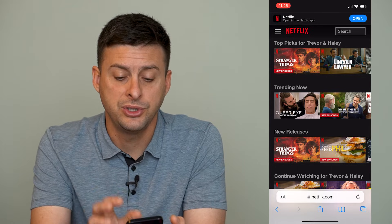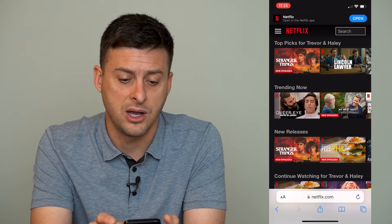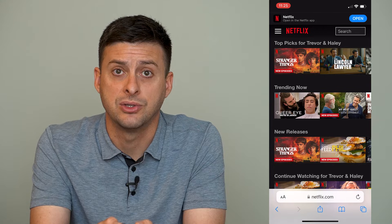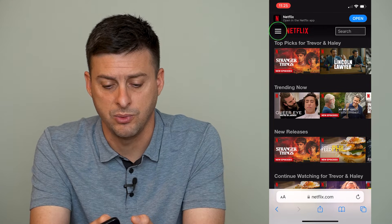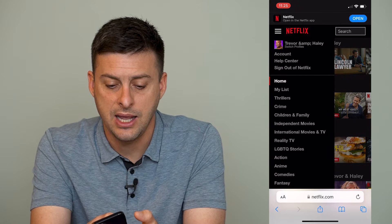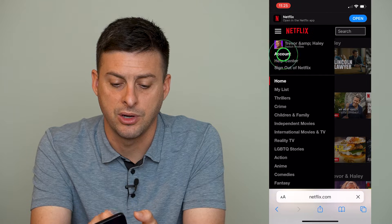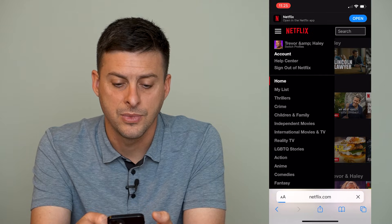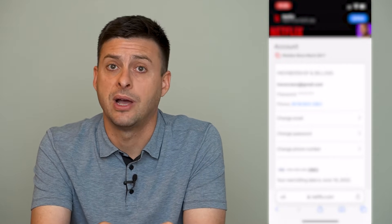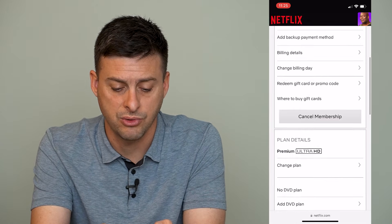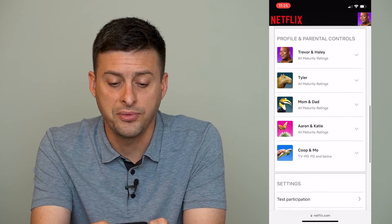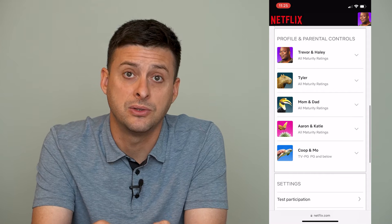Once you're here on netflix.com, at the very top left you can see those three lines. Tap on those three lines and then hit on Accounts right under your name. This will show you a bunch of information about your account, and you'll want to scroll down until you find Profile and Parental Controls.